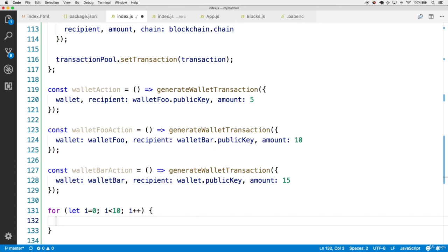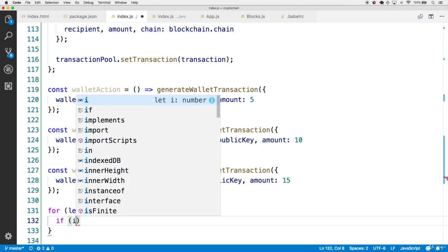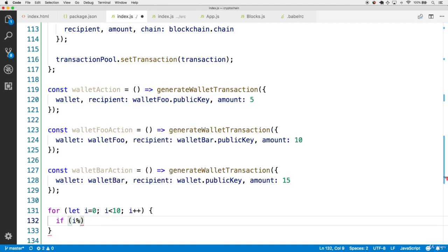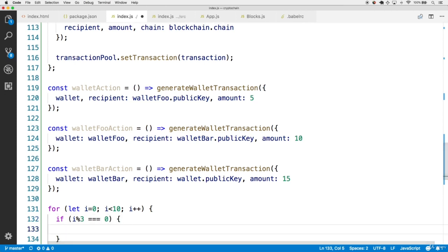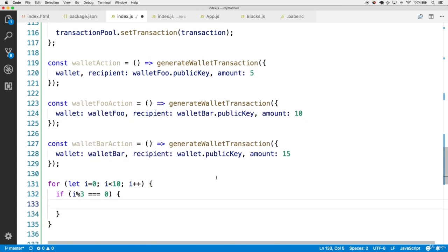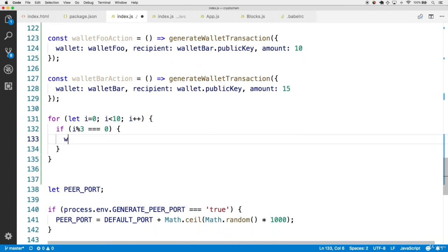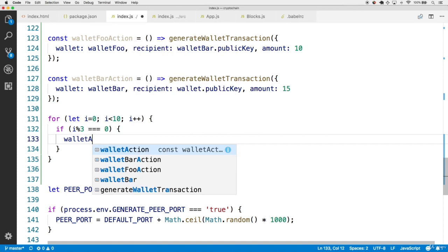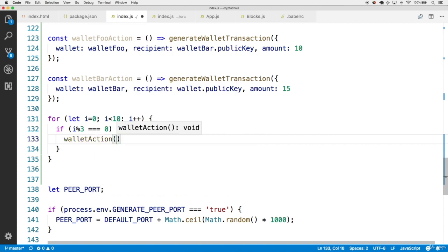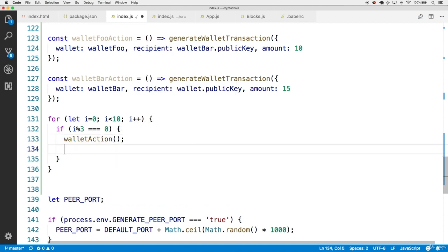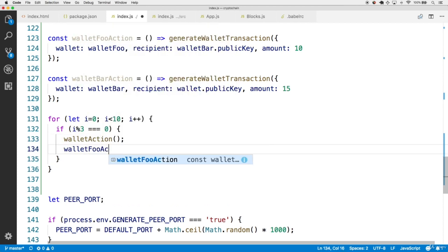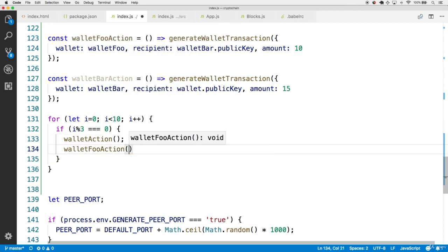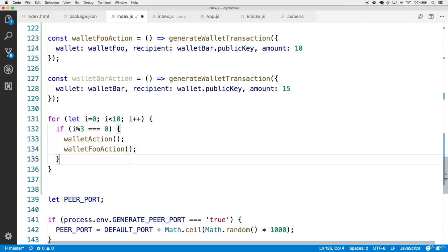In each loop, we're going to call a different sequence of these three actions, and we'll switch a combination of which actions are done in thirds. So first up, let's check if the i incrementing value is currently divisible by three, and the remainder is zero, using the modulo operator. And in this case, let's call the walletAction, and let's also call the walletFooAction.